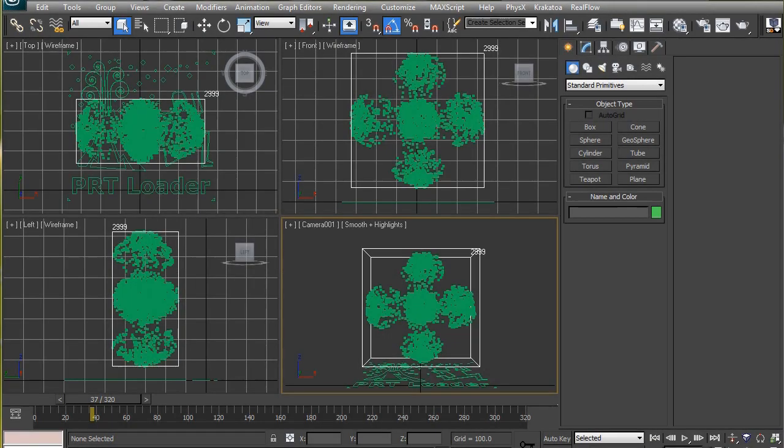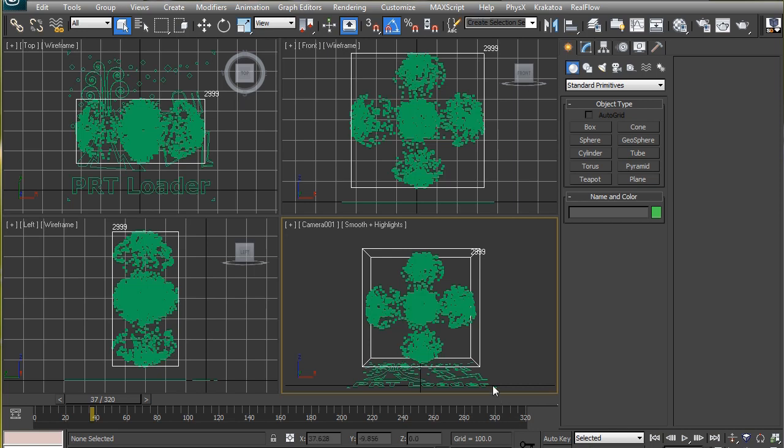The particles you see here have some channels associated with them. These channels store information about the particles. As you know, we have saved the position and velocity channel during caching, so these particles have velocity and position channels associated with them. Thus we can find out the velocity of any particle at any point of time by reading the information stored in the velocity channel, and same for the position channel as well.